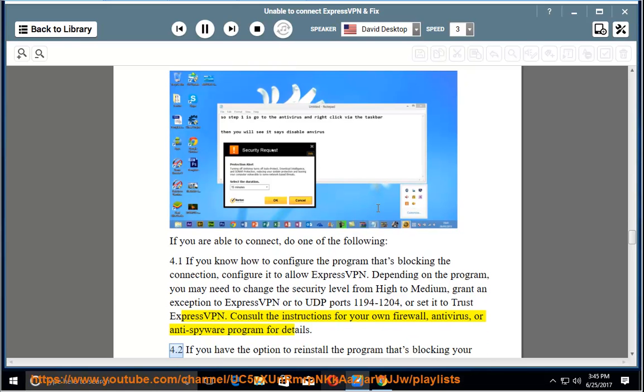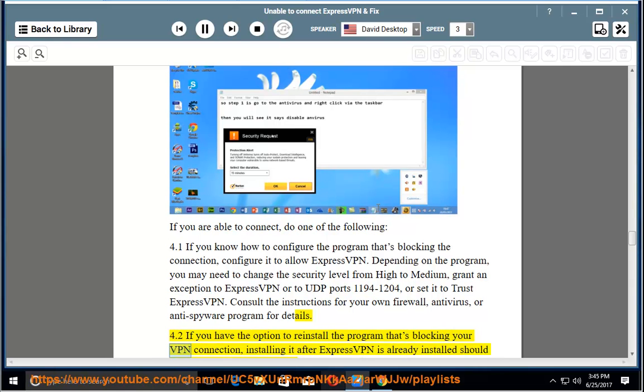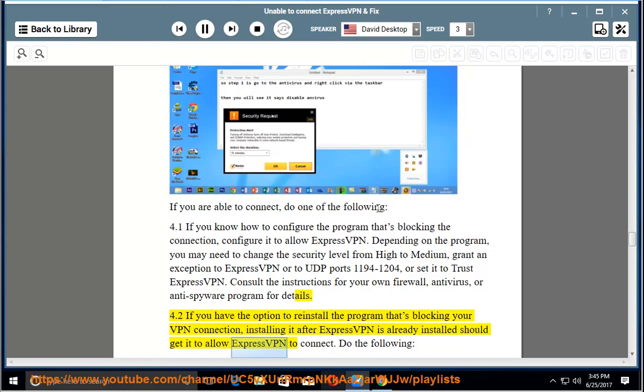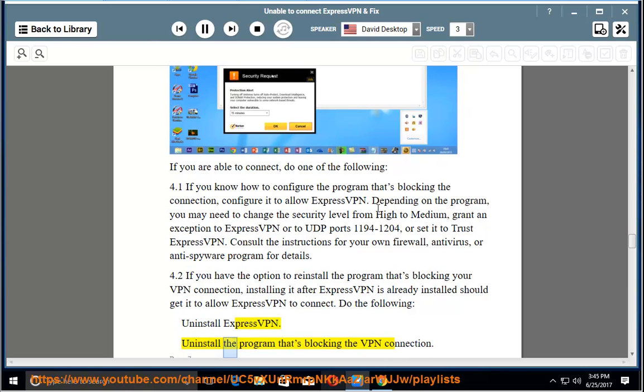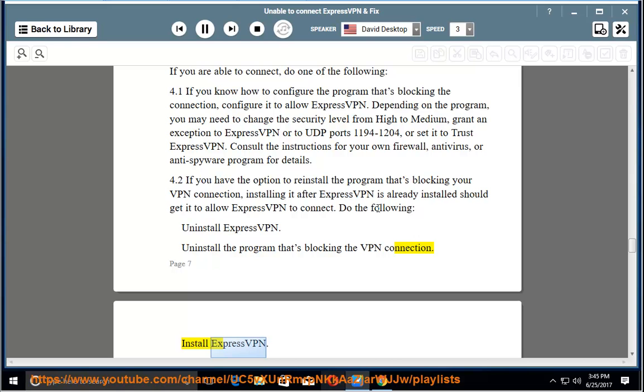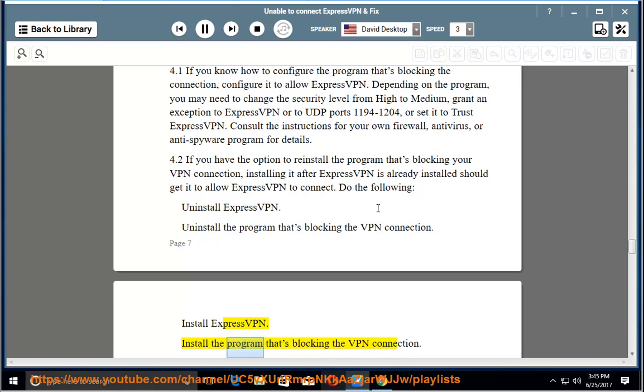4.2: If you have the option to reinstall the program that's blocking your VPN connection, installing it after ExpressVPN is already installed should get it to allow ExpressVPN to connect. Do the following: Uninstall ExpressVPN. Uninstall the program that's blocking the VPN connection. Install ExpressVPN. Install the program that's blocking the VPN connection.